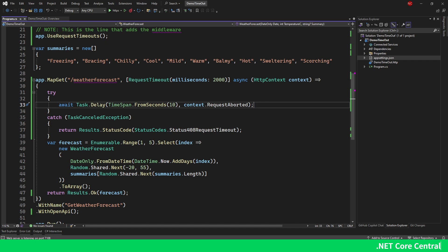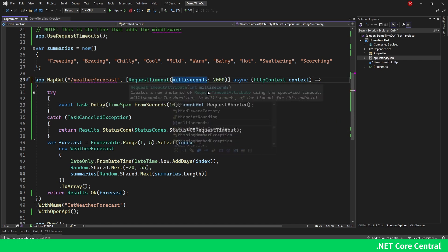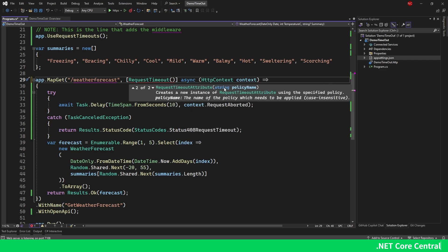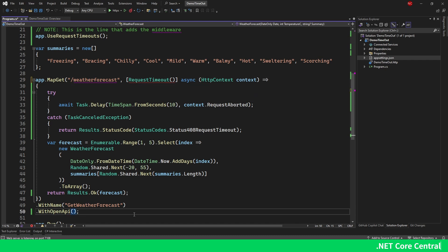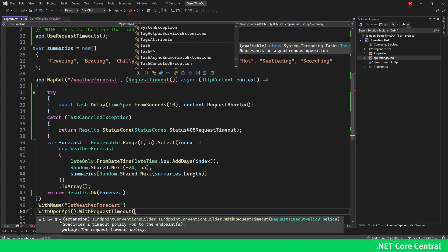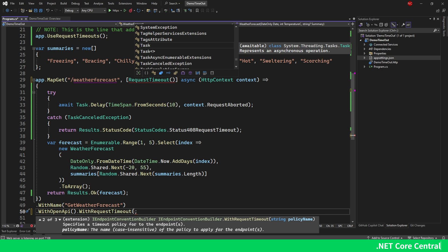What if we want to configure multiple endpoints with the same request timeout policy? We can use something called a policy. We can attach a policy name and use it with the WithRequestTimeout extension method. Looking at the RequestTimeout attribute, there are two options: the policy name and the milliseconds. I was using milliseconds before; now I'm going to use the policy name. WithRequestTimeout also accepts a policy name or a TimeSpan timeout.